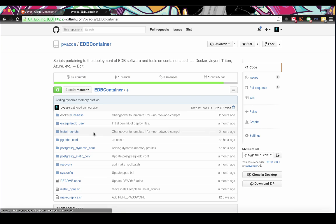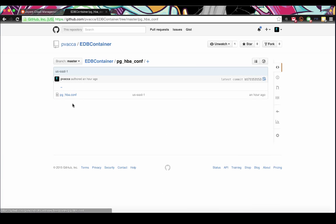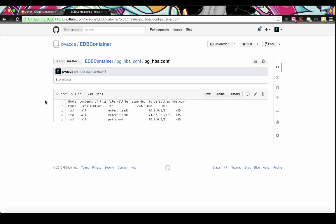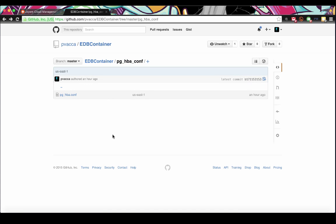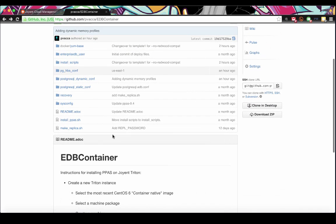With these pieces of information, the last thing we need to check is our pghba.conf. This file is used to provide network access. In the case of the Joyent EAST3B data center, internal IP addresses will be designated with a 10.0 extension, and so we allow 10.0 to connect for replication, for our EnterpriseDB user, and at a later point if we install the PEM agent. With these files configured, we're ready to begin installing.